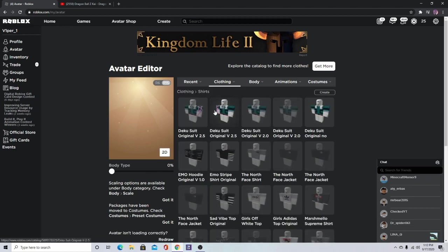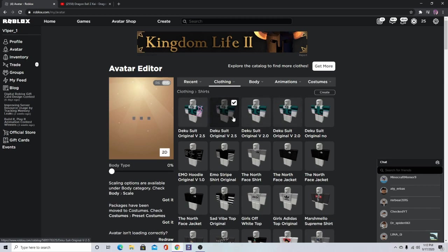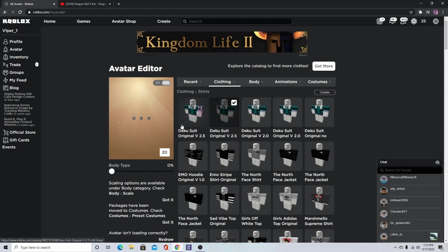You can pick any of these, doesn't really matter. The links for them will be in the description below so you know what to look for.